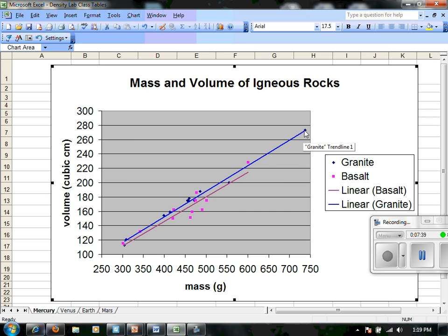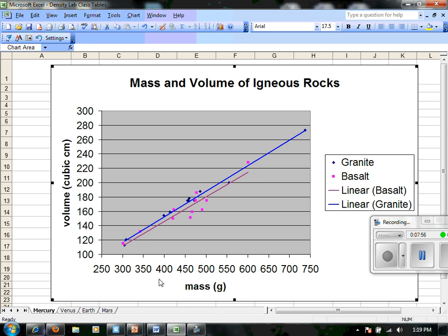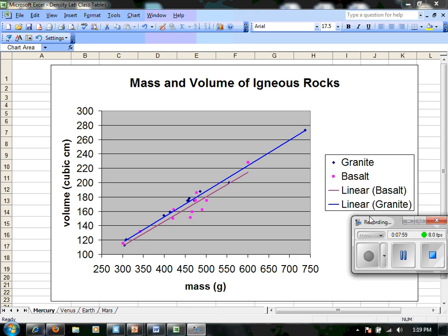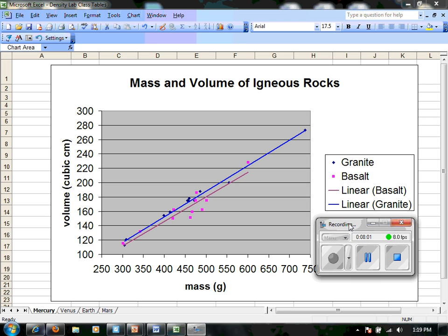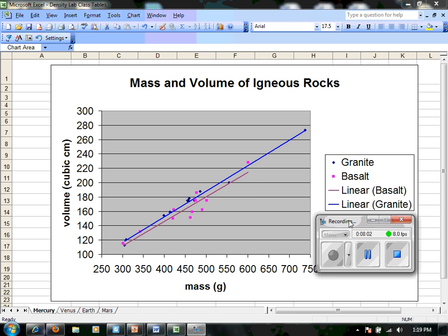One way we could easily adjust this to make more careful sense of rise over run would be to swap our x and y intervals, so that mass would be on the y-axis and volume would be along the x-axis. But maybe that's something you can do with your graph at home. Any questions? You know where to find me. Take care, thank you.